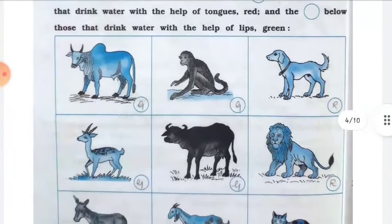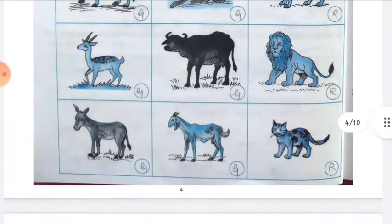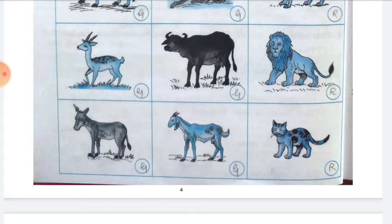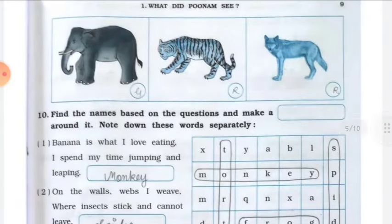Cow — green. Monkey — green. Dog — red. Deer — green. Buffalo — green. Lion — red. Donkey — green. Goat — green. Cat — red. Elephant — green. Tiger — red. Fox — red. Color the circles accordingly.